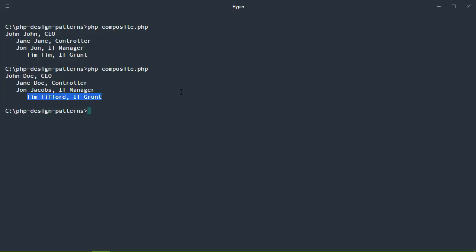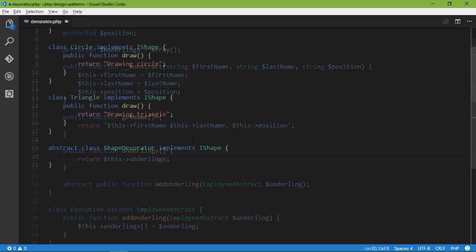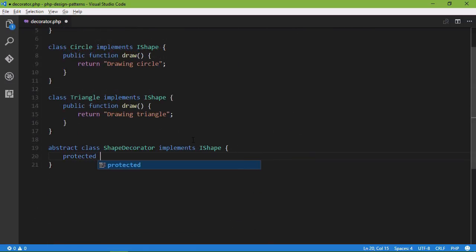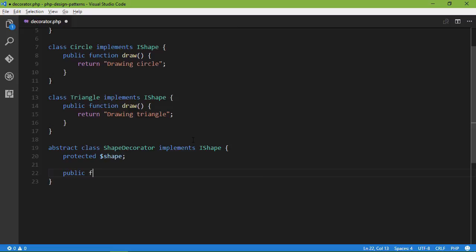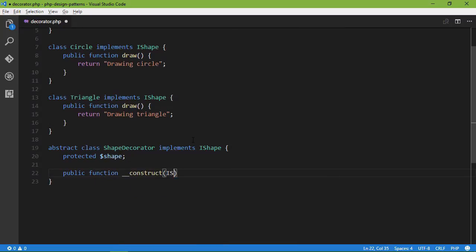You'll then learn some of the more popular structural patterns to create relationships between different classes and entities. You'll learn about the adapter pattern, composites, decorator and facade patterns.